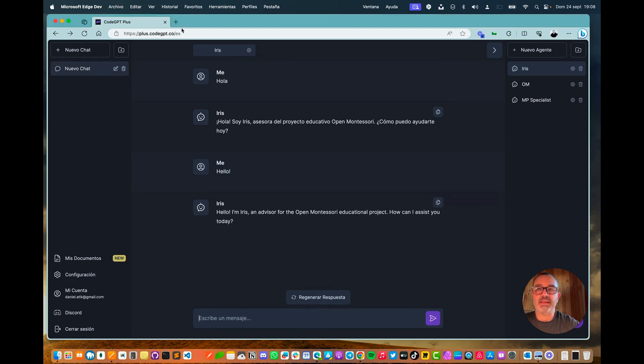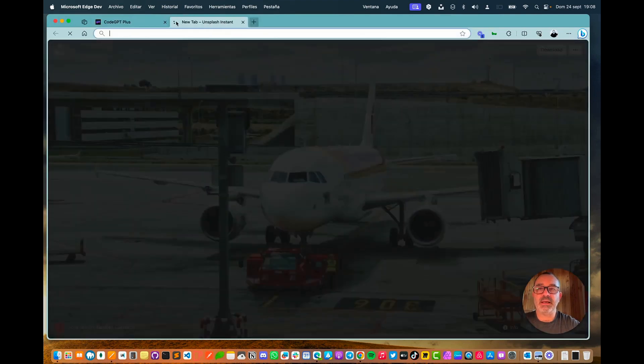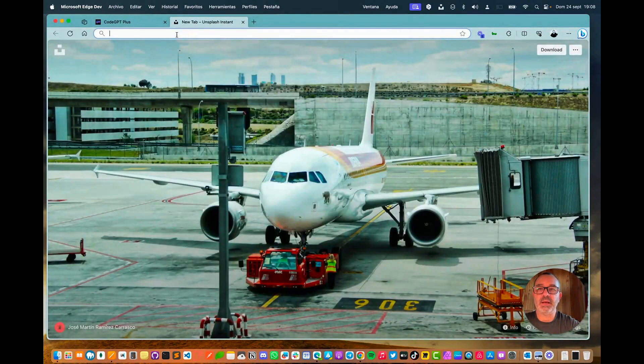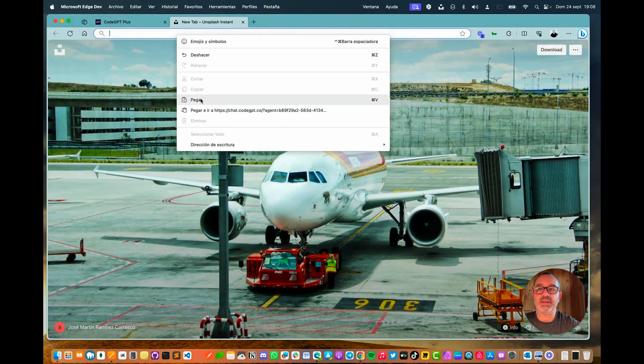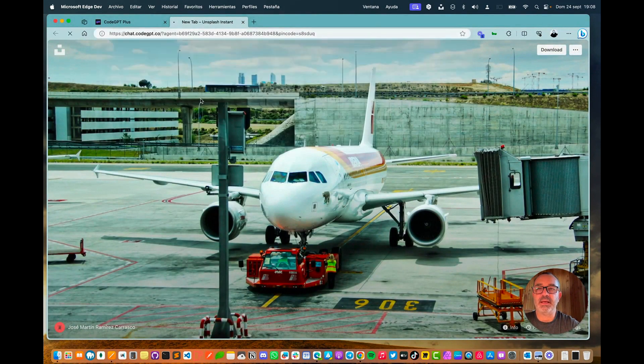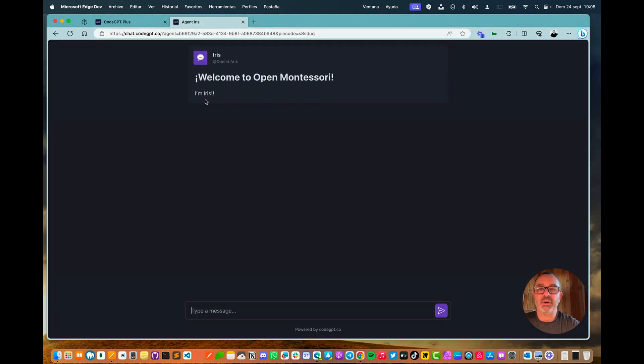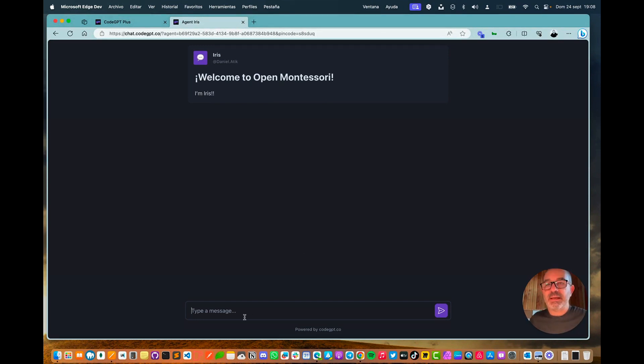However, at the same time, since I had copied the chat link, I can open it and paste this chat link, initiating the sharing process. This allows other users to directly interact by accessing the chat link that I have shared.